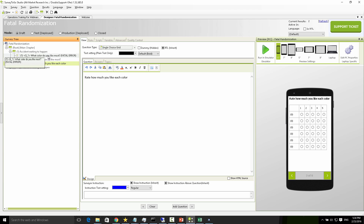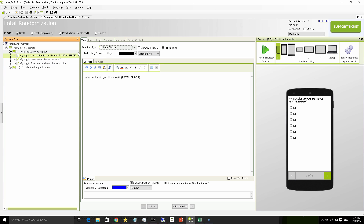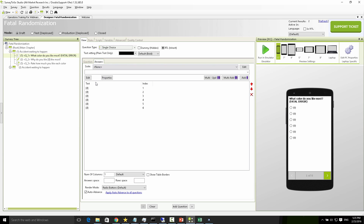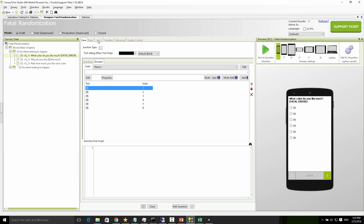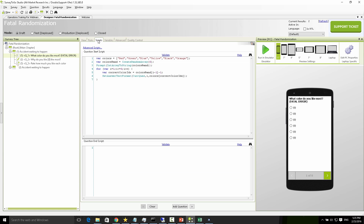The person that wrote this script — which is me, for the purpose of this demo — instead of using the default built-in randomization option for the answers, went ahead and put in the curly braces zero in order to pipe the actual colors later on. To decide which color to pipe into which answer, that was done in the script.